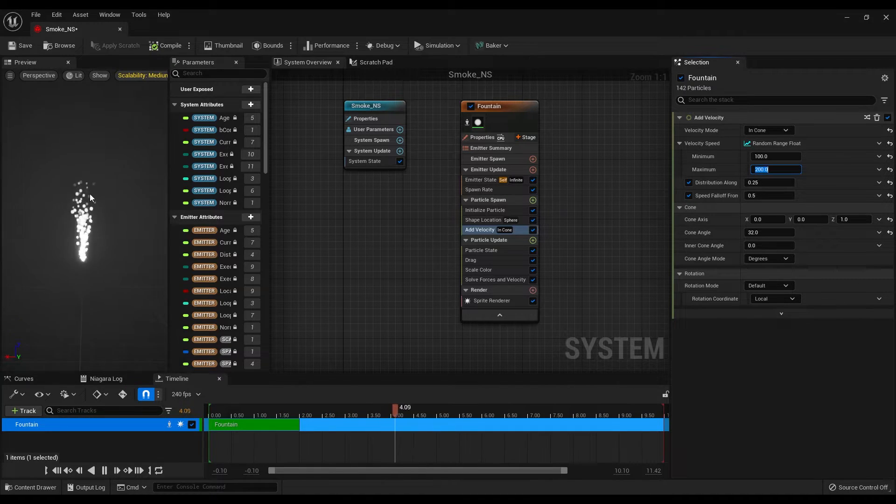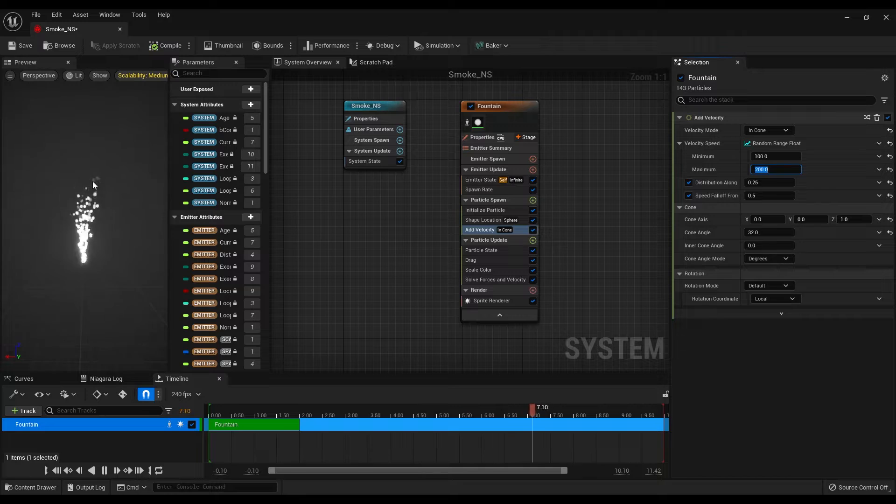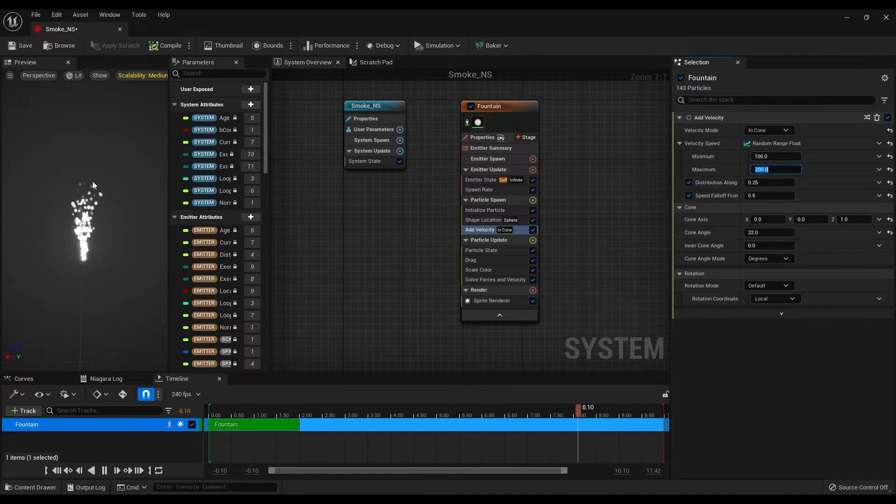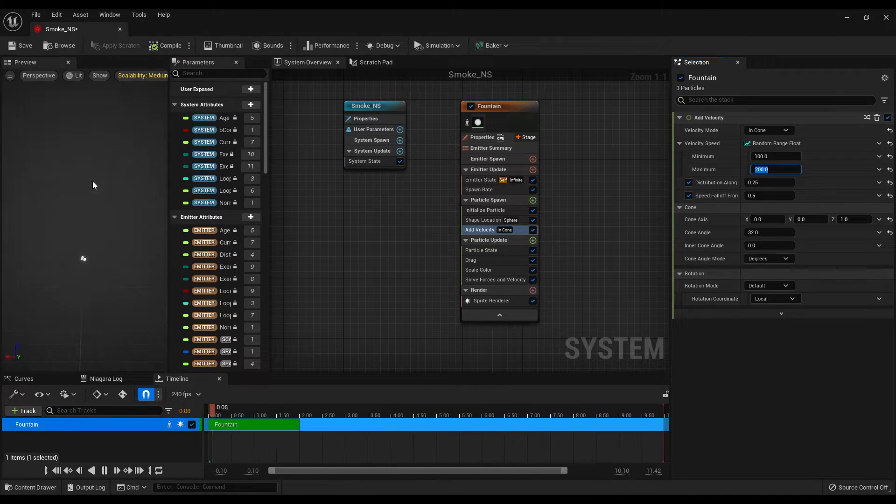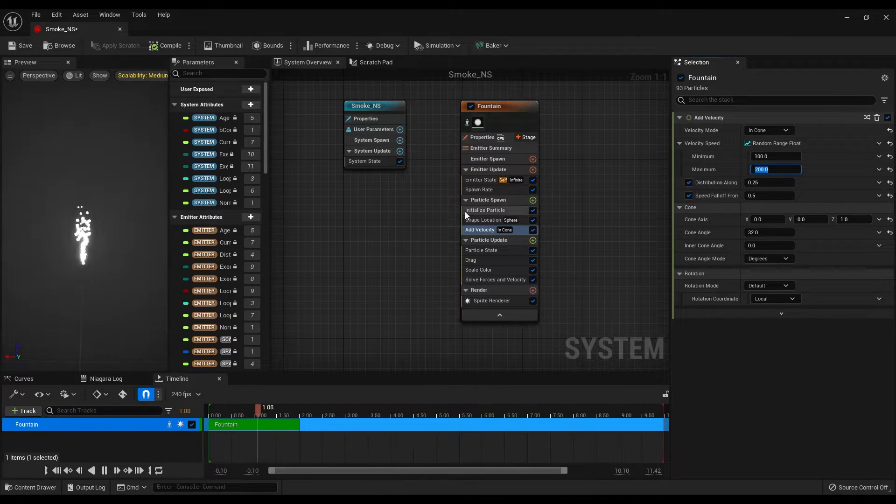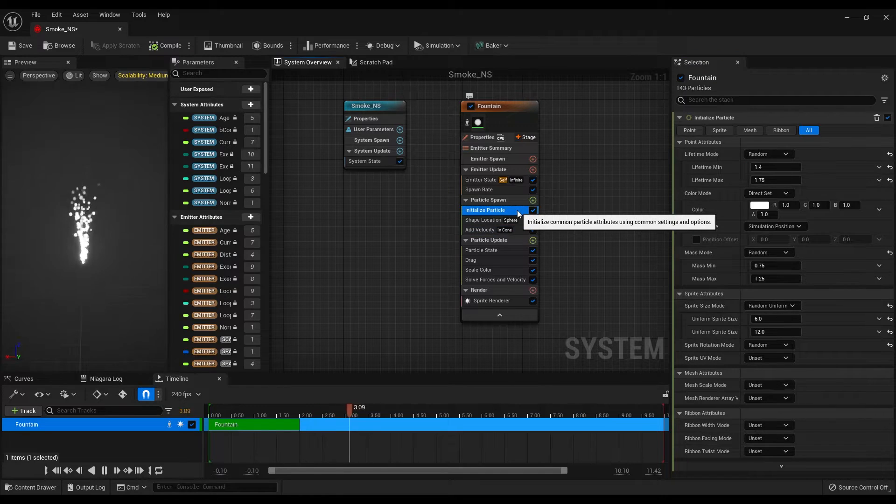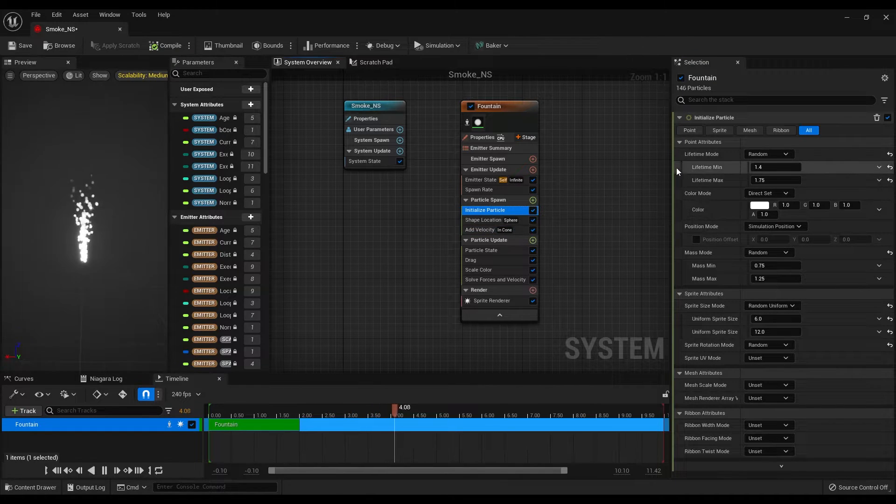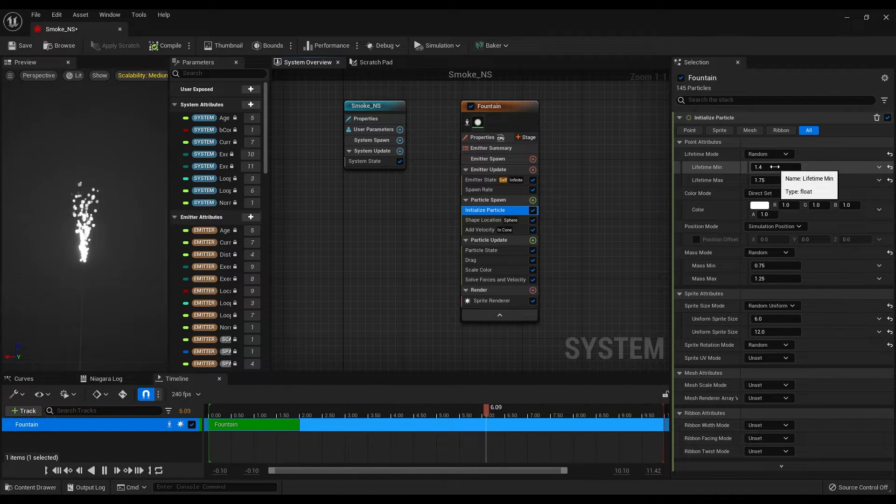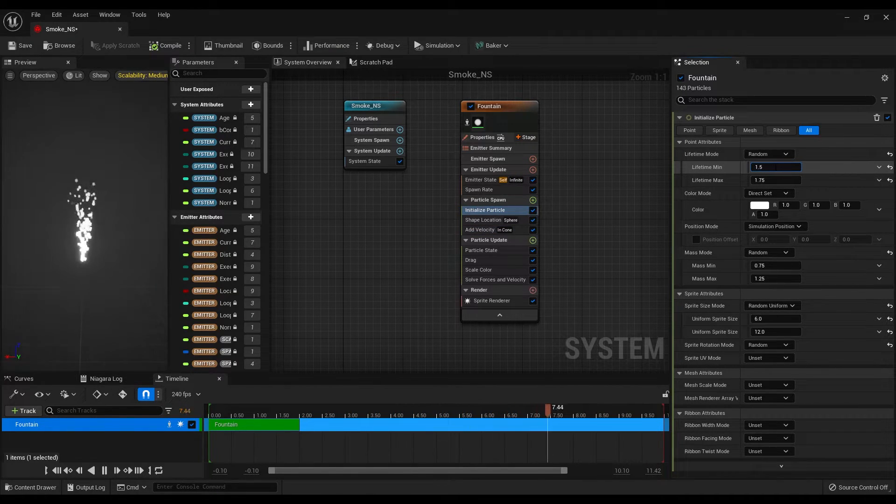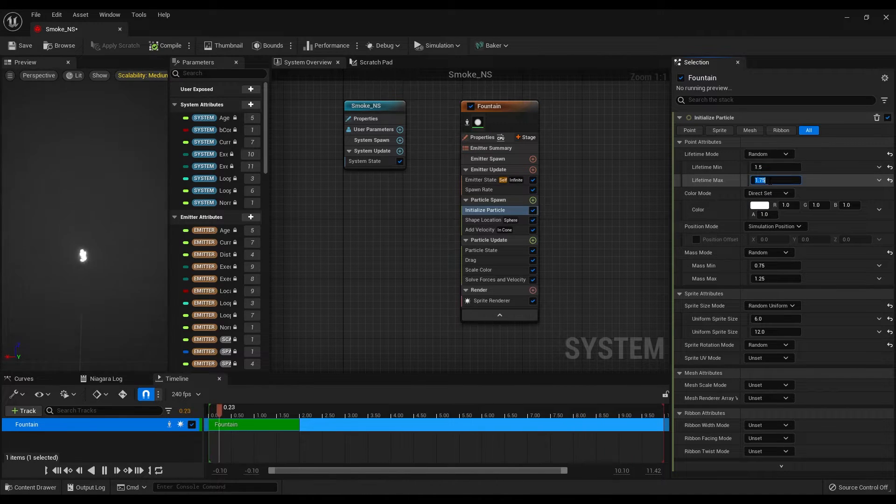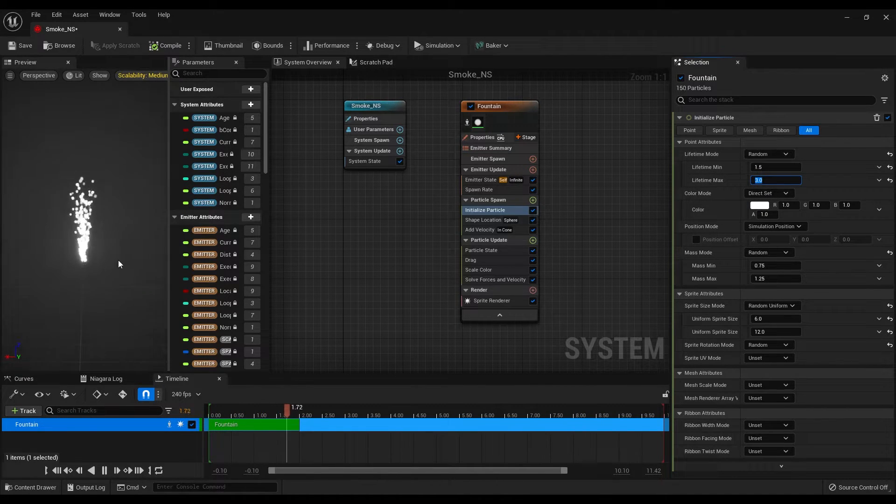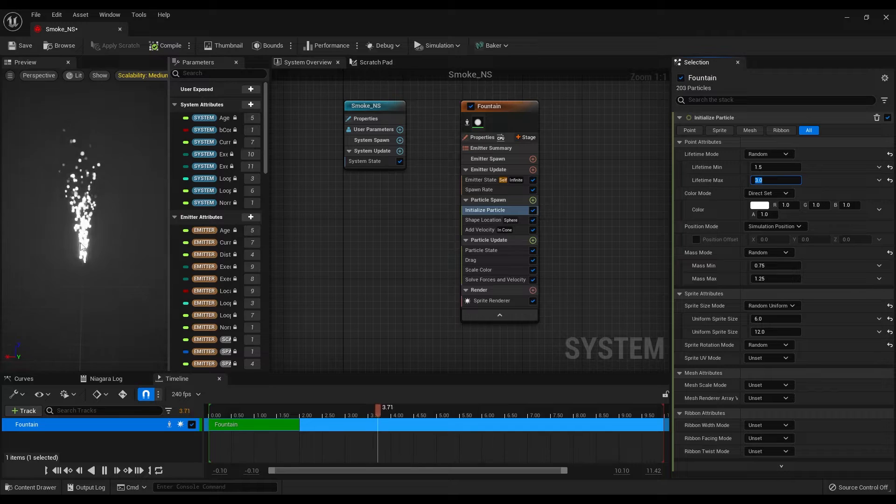Okay, the particles are slowed down but this is still not enough for us. So go under the initialize particle settings and change the minimum lifetime to 1.5 and maximum to 3 seconds.